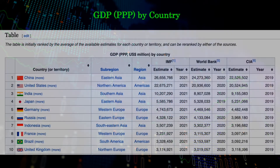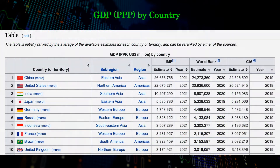Now, looking at the GDP based on PPP, also in US dollars, we notice China is now the largest economy, even on top of the United States. India, previously at number 6, is now at number 3, replacing Japan, which is now at number 4. There's more shuffling among the countries below. But what does this all mean? Why are there two different versions of GDP?